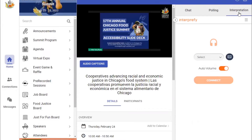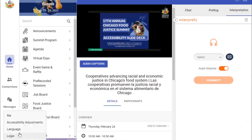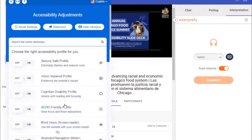The platform also offers a number of visual accessibility tools. To find them, click on the profile image at the bottom of your screen, and then select Accessibility Adjustments. You can also change the language of the window through this pop-up. Under these accessibility adjustments, you can select different options to make the website easier to read.